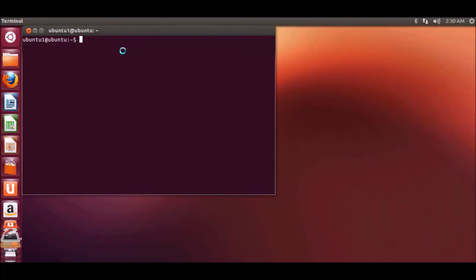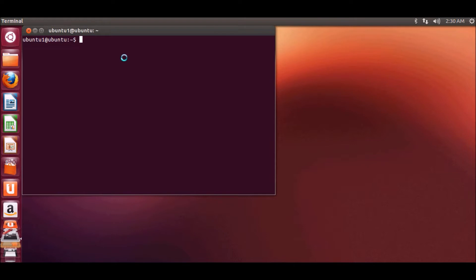Hello guys, welcome once again. In this video I will show you how to install build essential on your Ubuntu operating system. Build essential is important because whenever you want to compile a program such as C++,